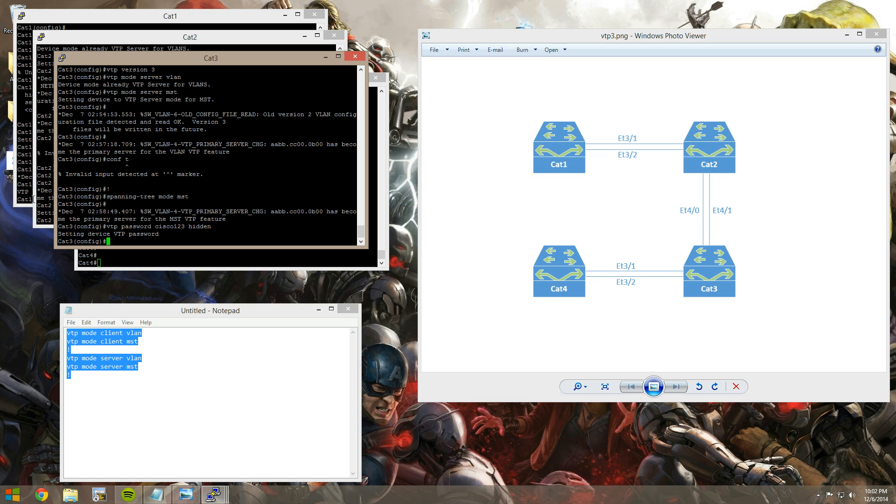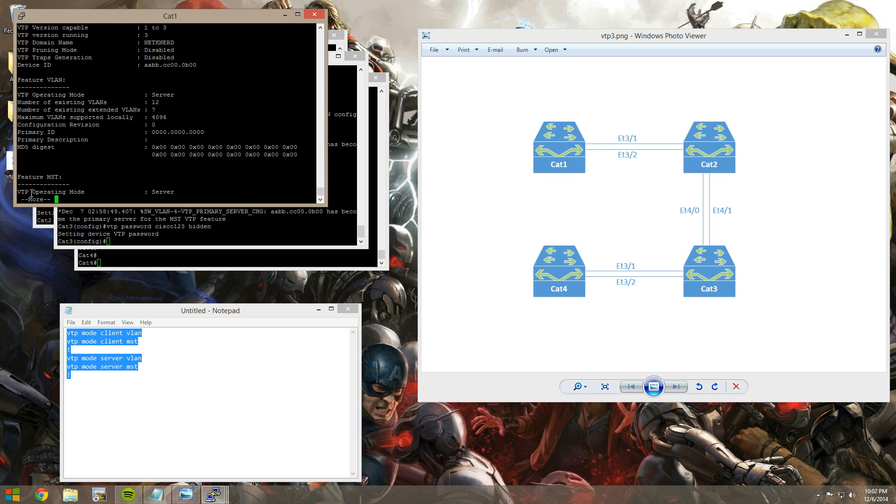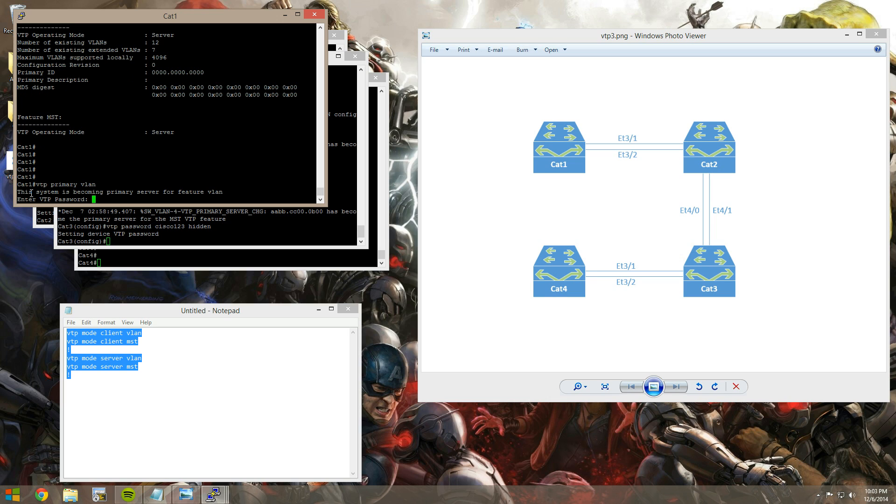So now that you can see that there's a password configured, we're running as VTP server, but we're not a primary server. Let's say a new admin logs into Cat1, wants to create some VLANs, and maybe they don't have permission to do so. They'd go VTP primary, apparently the new admin can't spell, for VLAN, and look, it prompts you for the password. How awesome is that? So then they actually have to know what the VTP password is in order to log in and make any configuration changes. Well, in order to promote themselves to being a primary server, thereby being able to make configuration changes to the VLAN database. So that's a really nice enhancement also.